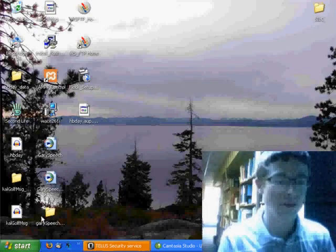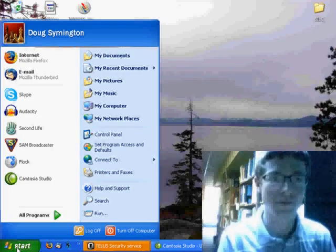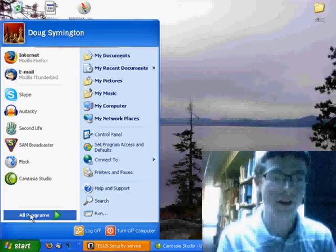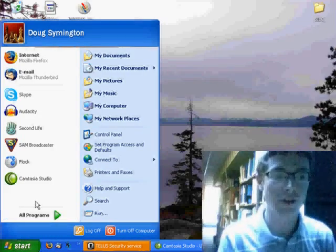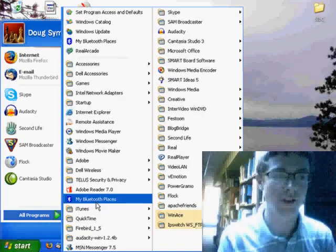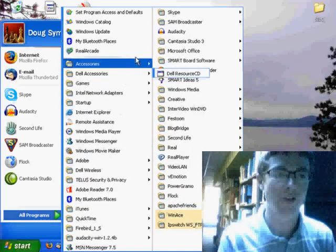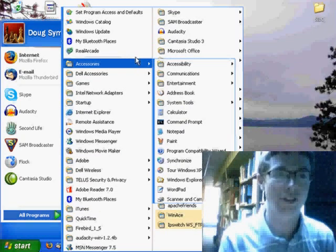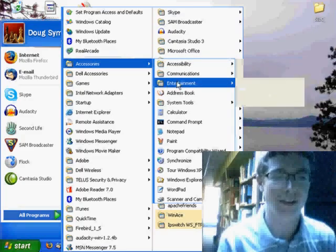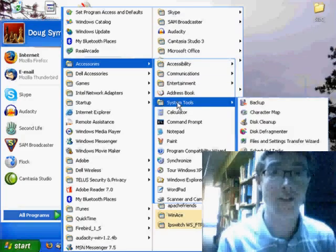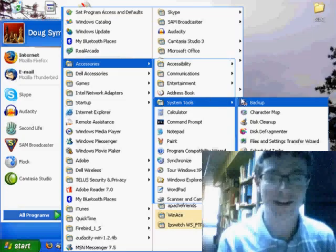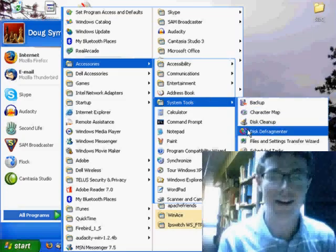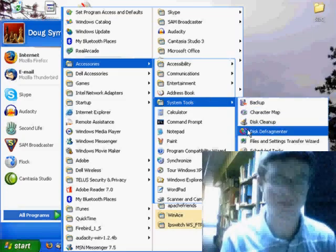So, I'm going to start by clicking on the Start button, going to All Programs, up to Accessories, down to System Tools, and left-clicking on Disk Defragmenter.